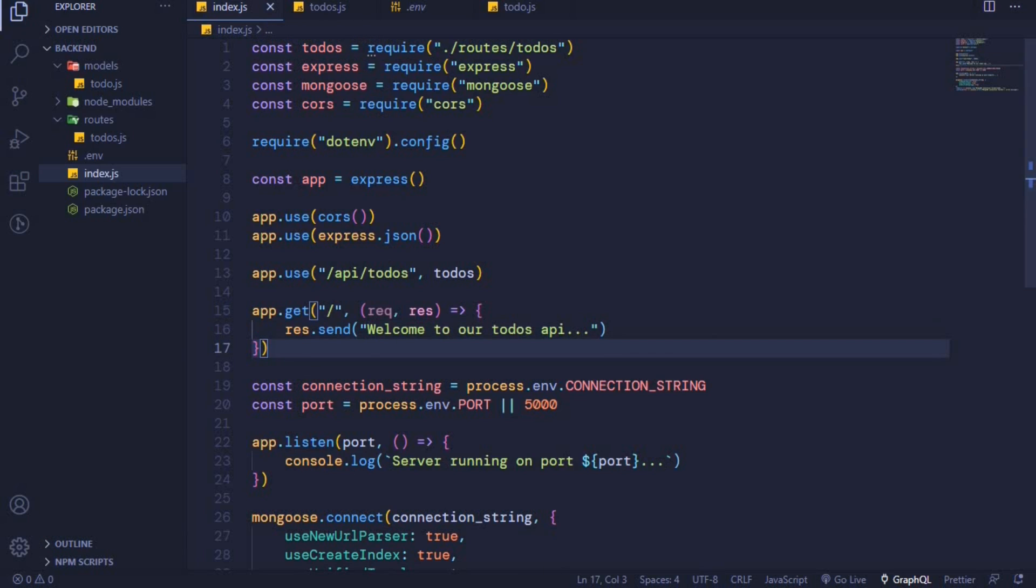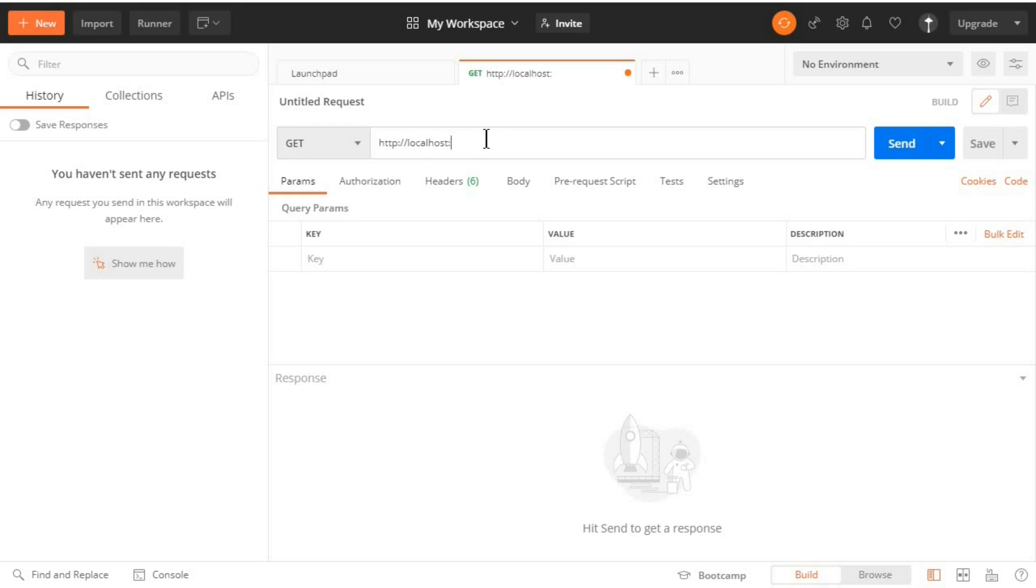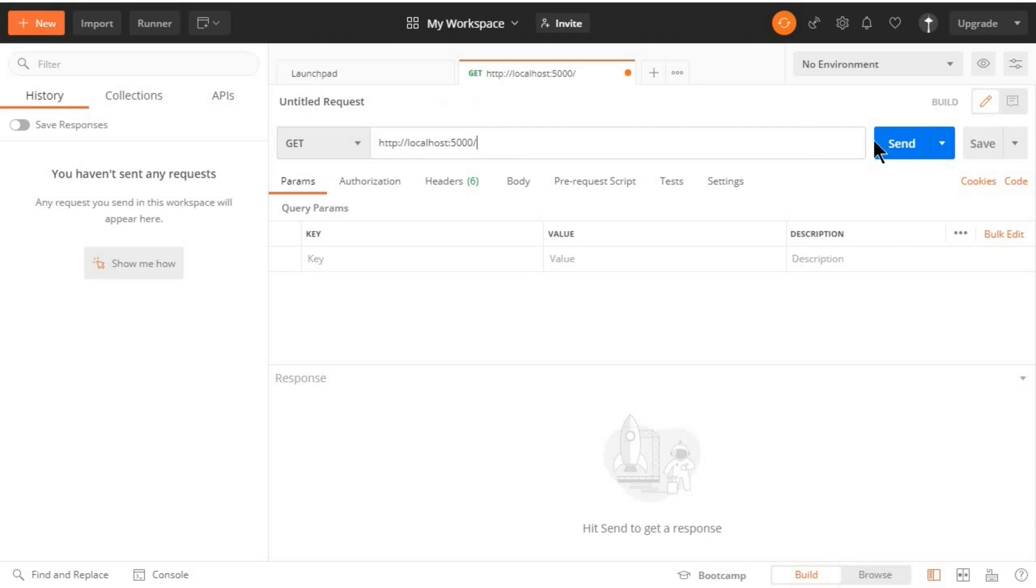Now let's test this endpoint. Right here we type the URL which is http:// and then we are running our server on localhost:5000. This is the home page. When we send this request we should get that welcome message.